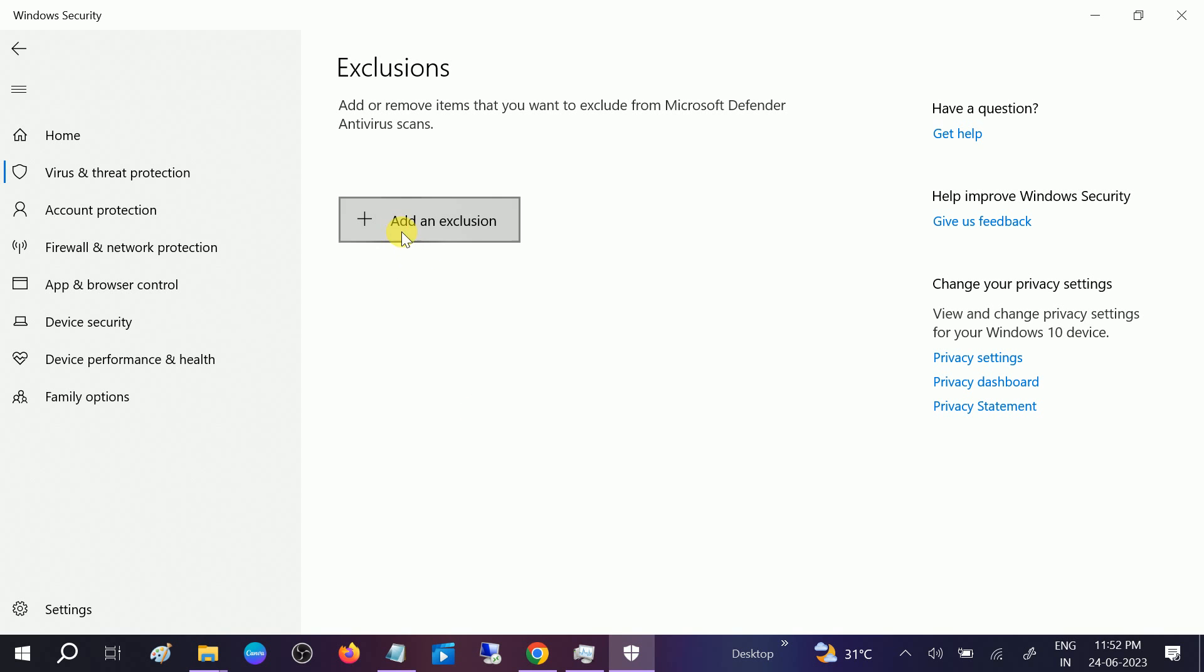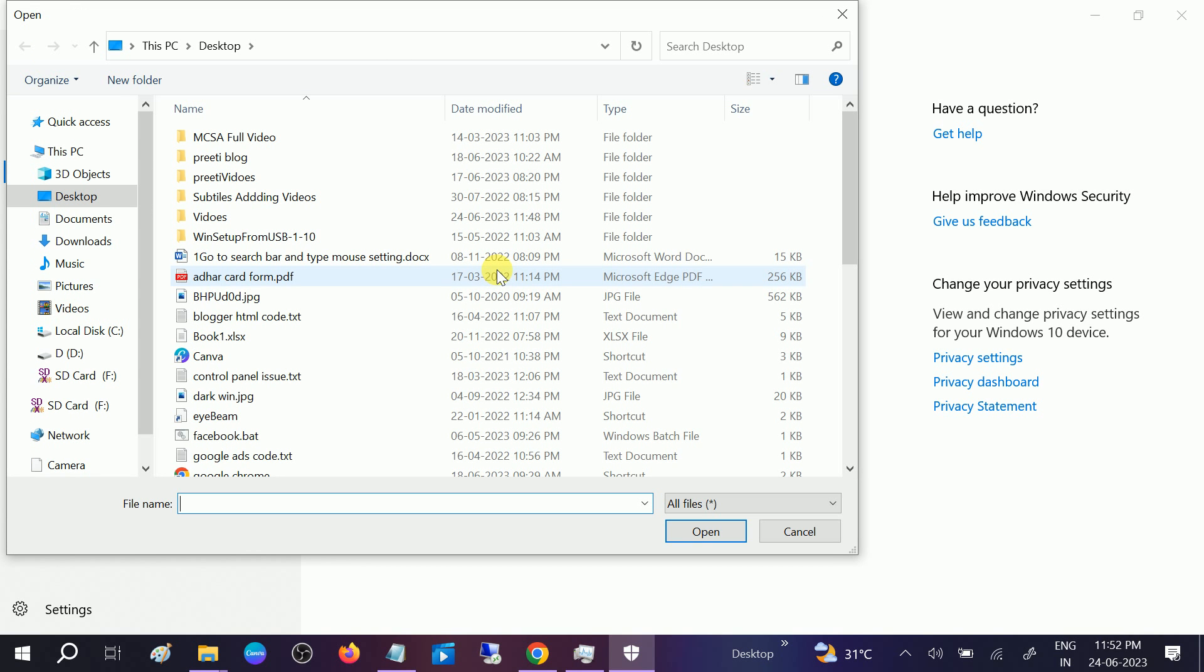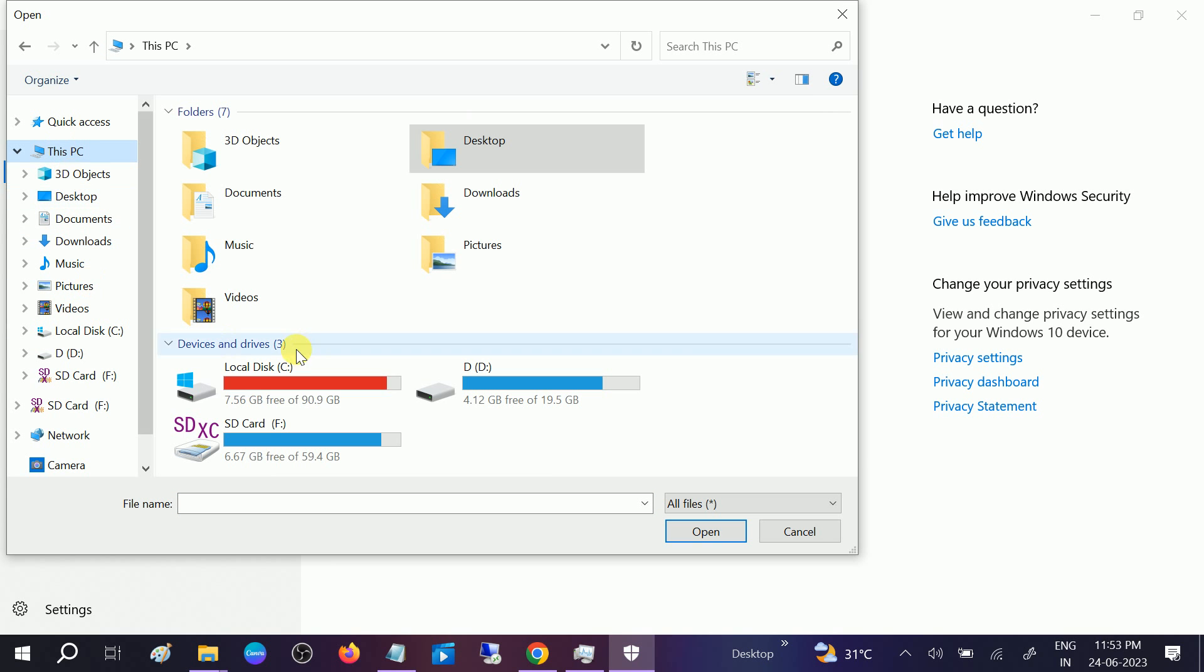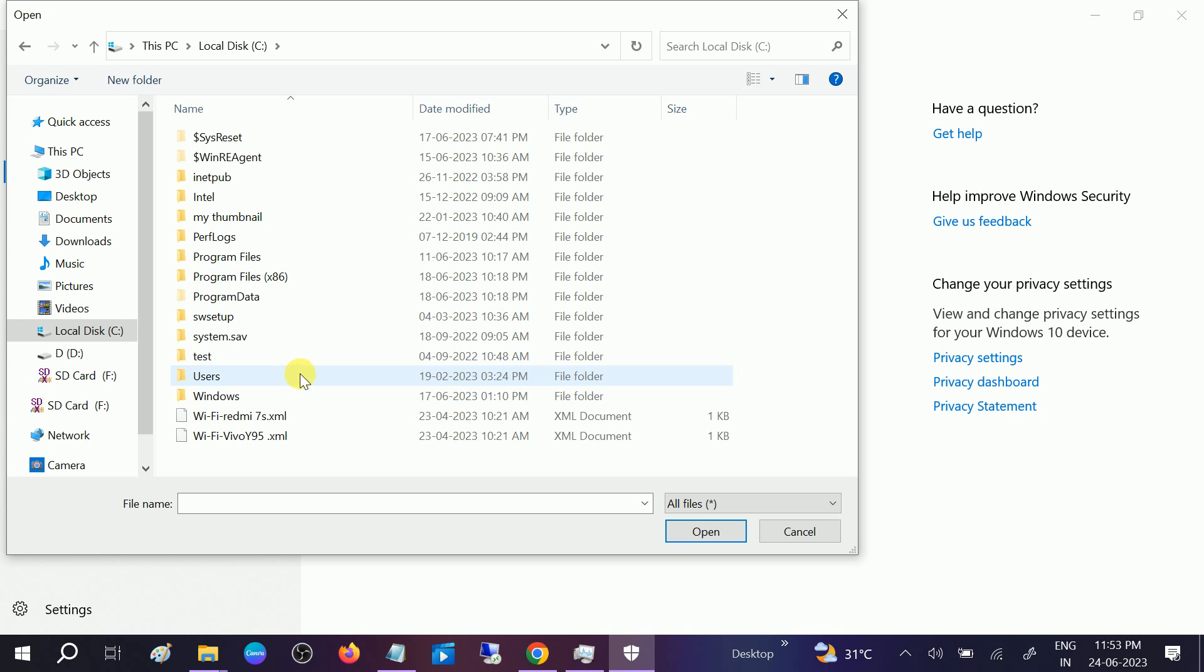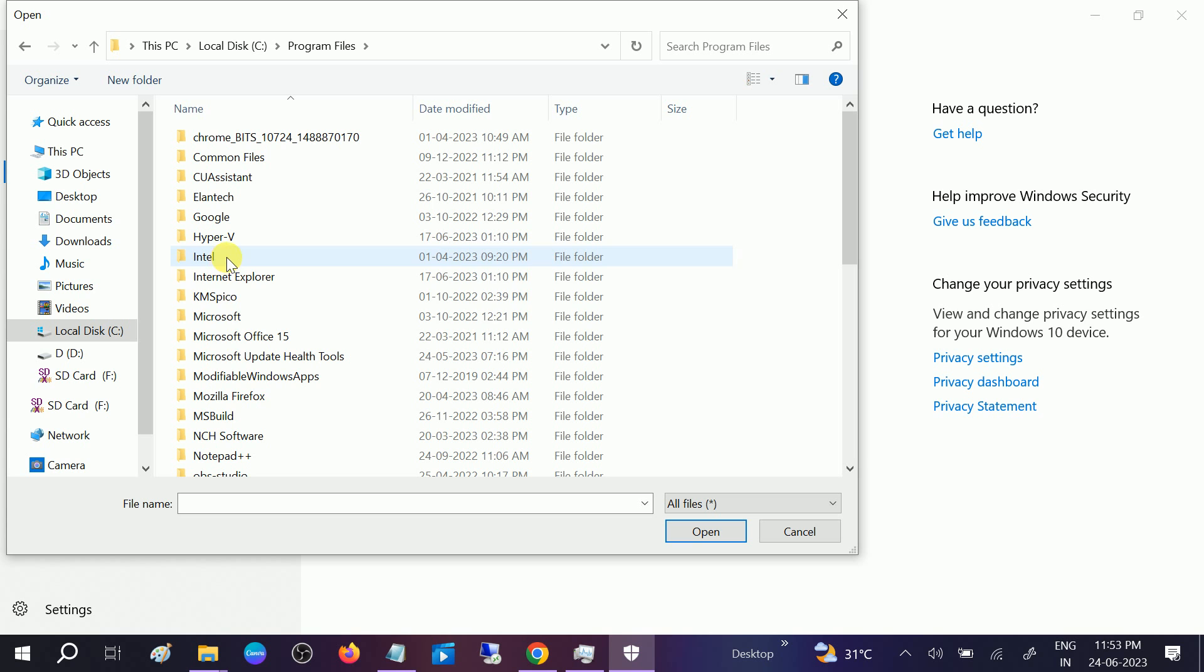Now we need to click on this option, Add an Exclusion. Click on File. Under here you need to look for This PC, double-click on C drive, double-click on Program Files.